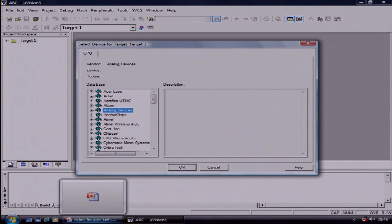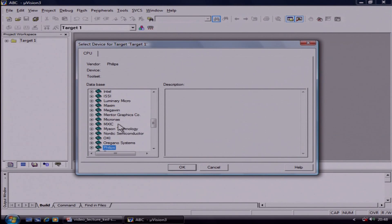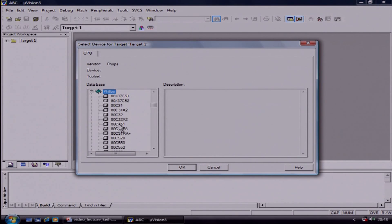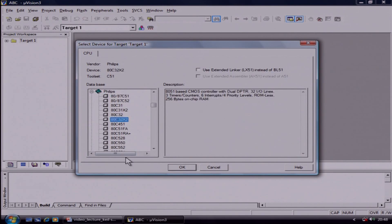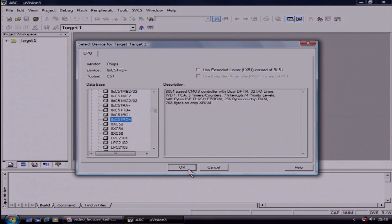Now I am using an 8051 IC from Philips, and the name of the IC is 89V51RD2. That's why I am going into Philips and then selecting that particular IC. Here you will be able to see the description of that particular IC. After selecting the IC, you have to click on OK.